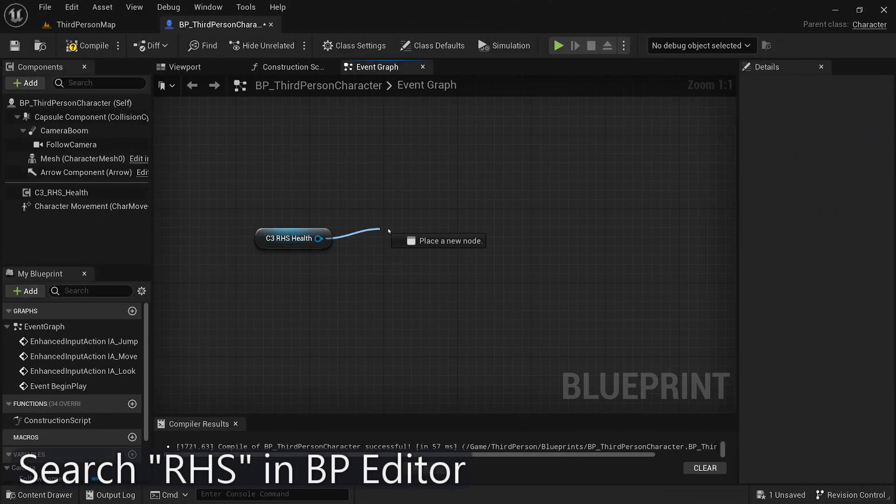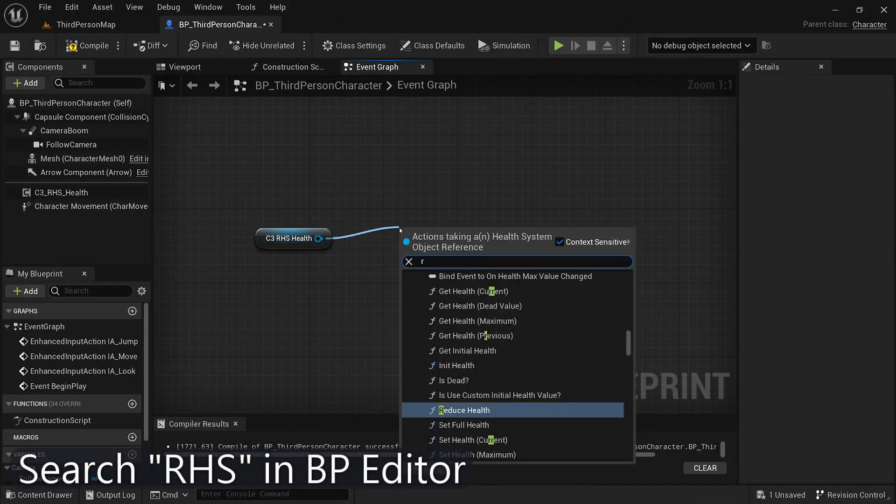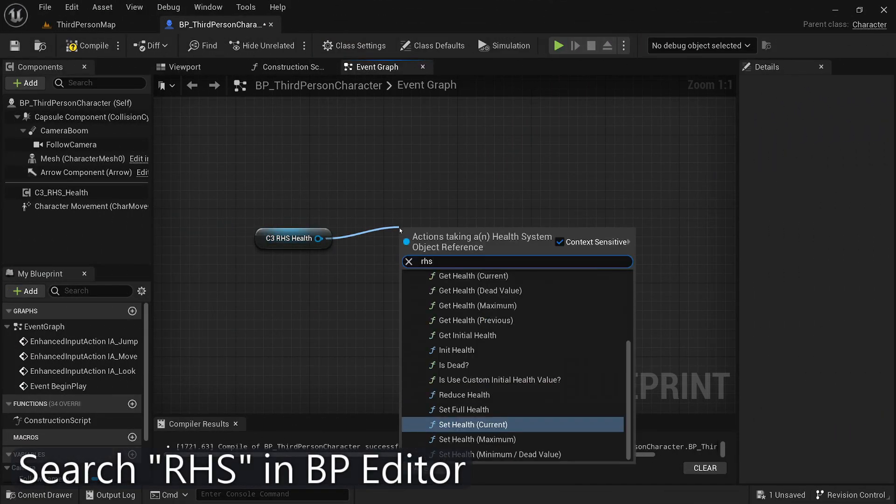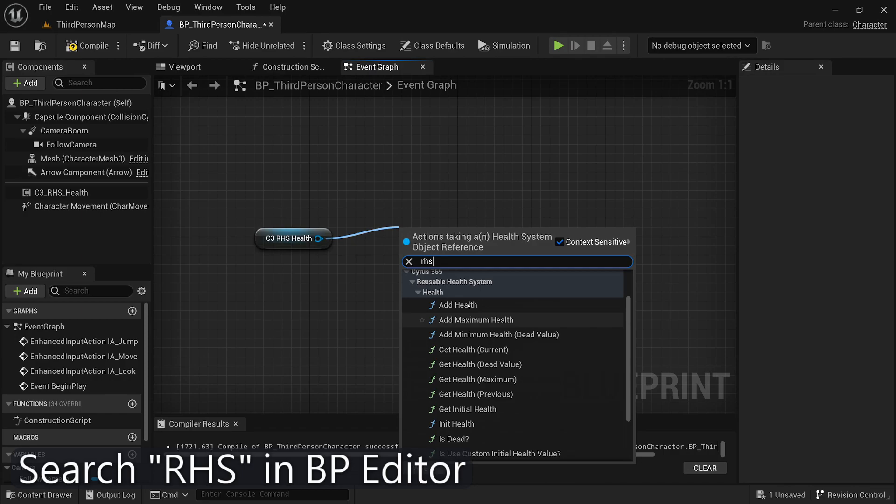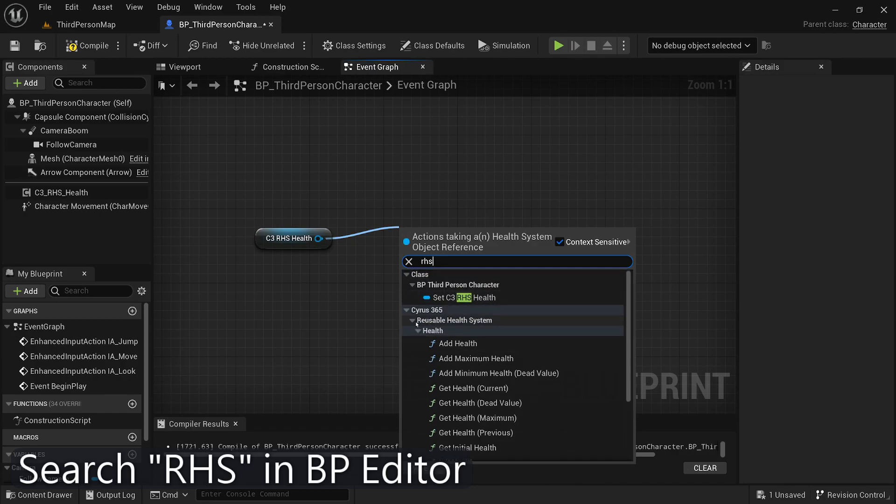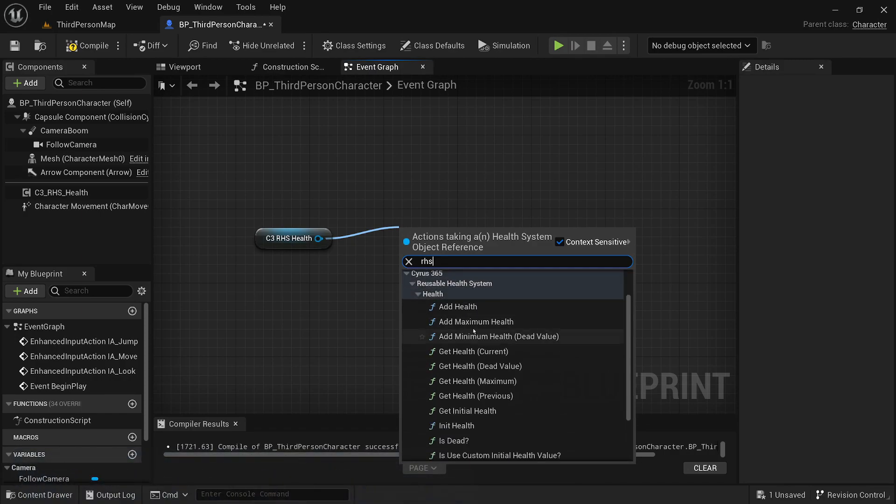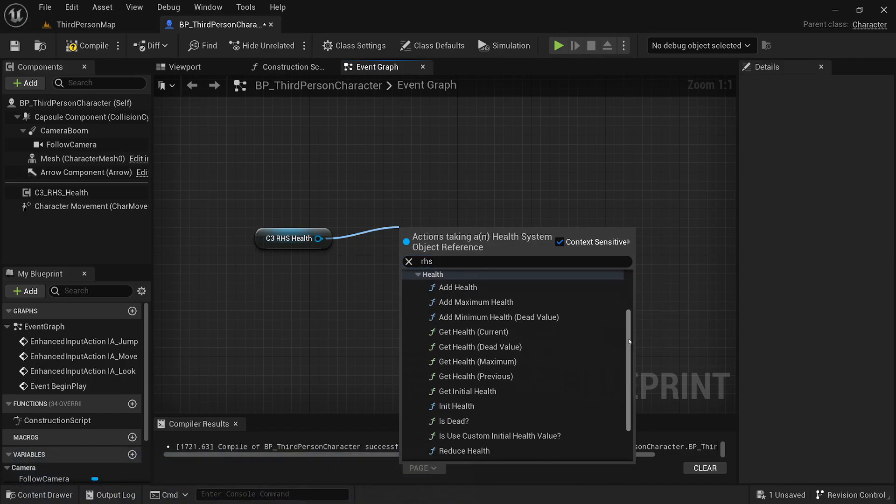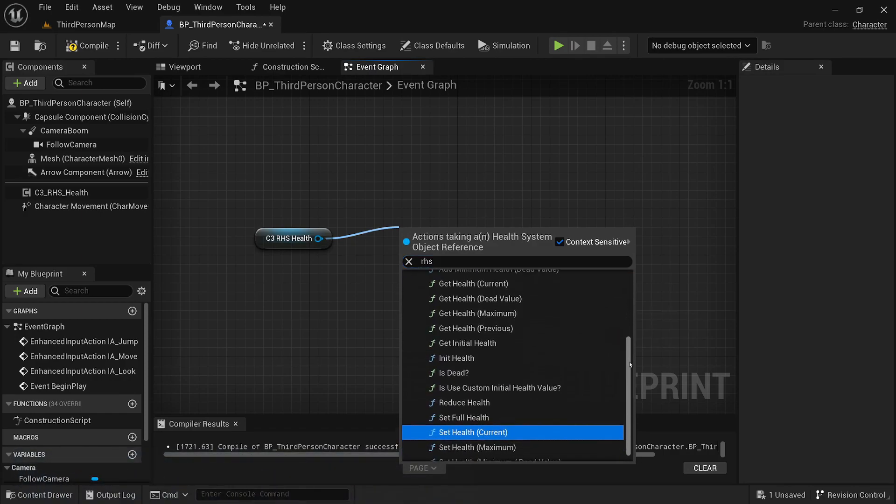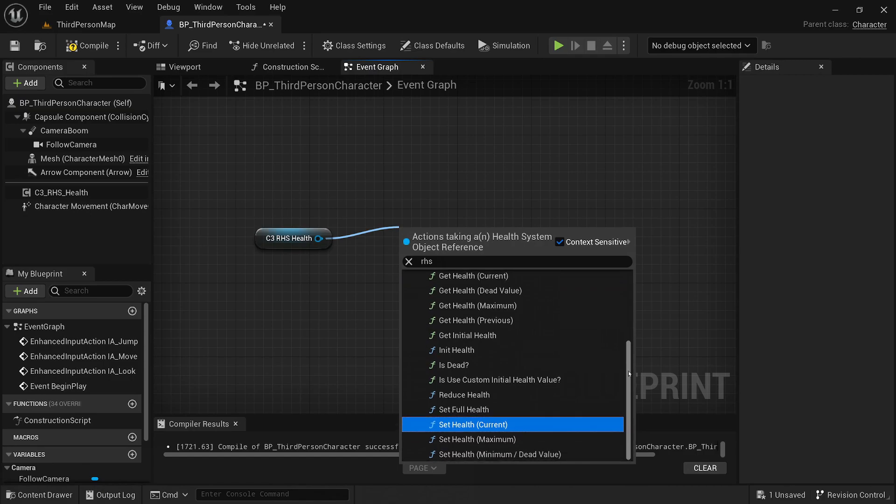If you're looking for a specific function or want to explore all the available functions, you can use the keyword RHS, short for reusable health system, in the search bar of the blueprint editor. This will filter the search results and display all the functions related to the plugin.